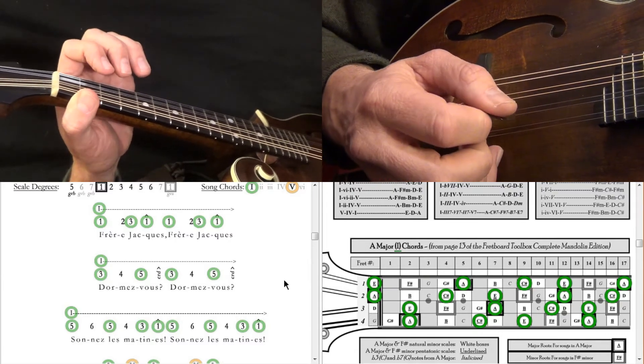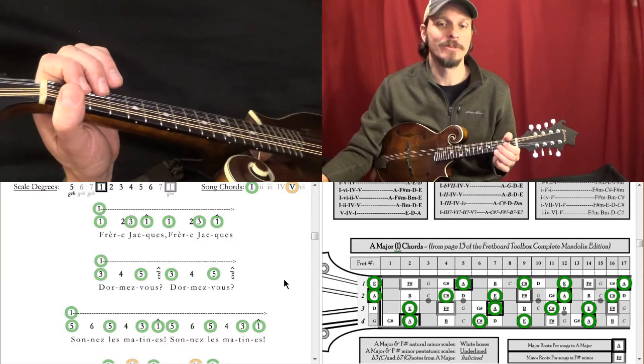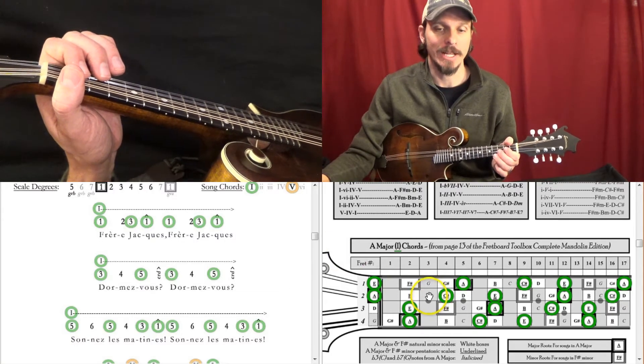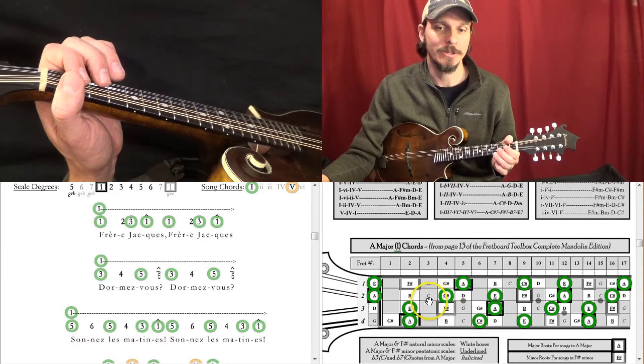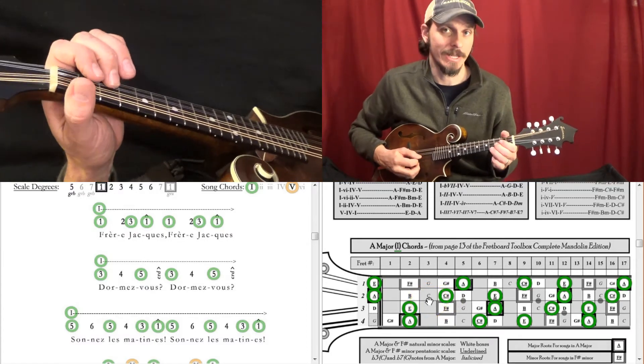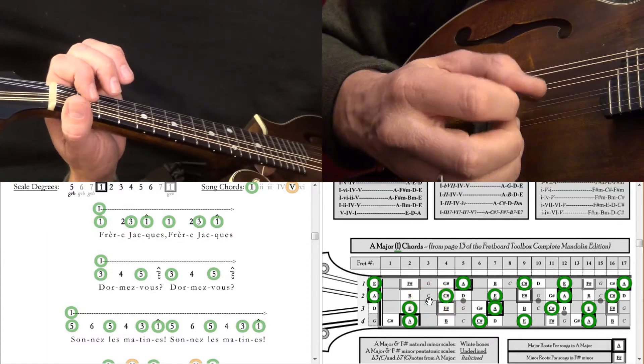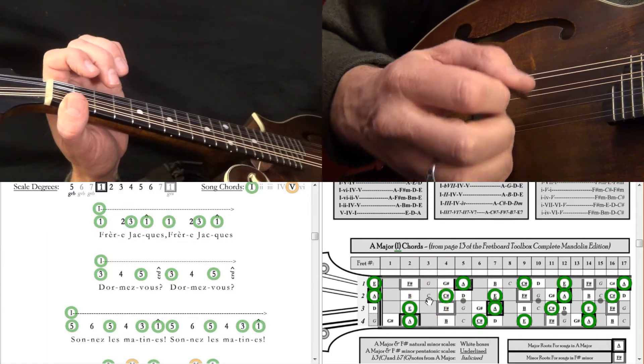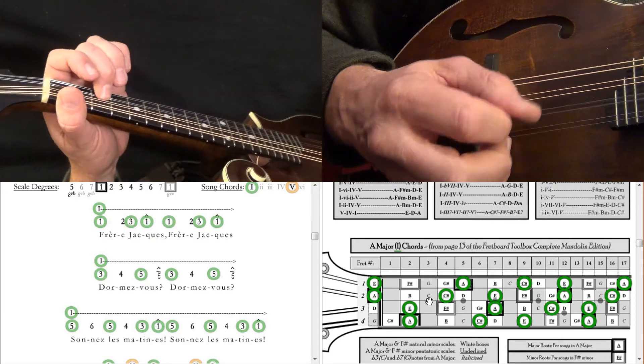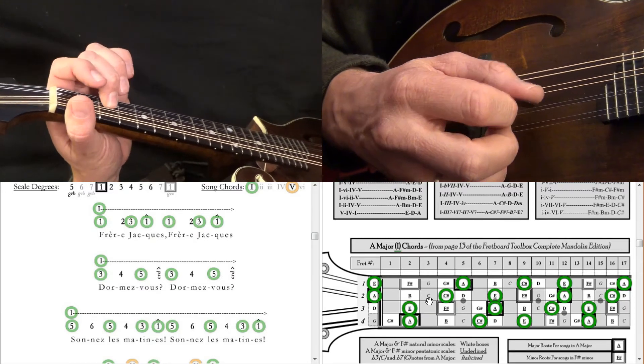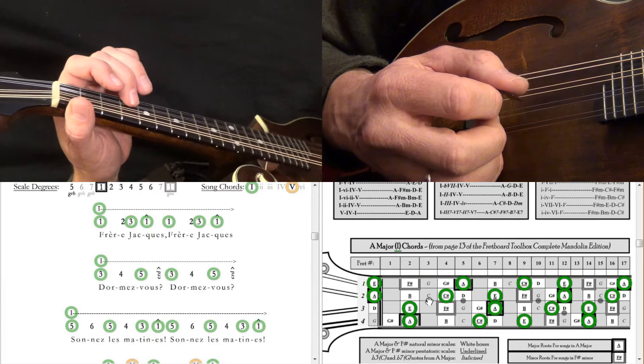And if you're getting bored right about now, try throwing in some bluesy notes, like this flat 3rd and slide up to the 3rd, and you'll get a whole different sound. B, 3, 3, C, C sharp, 1.